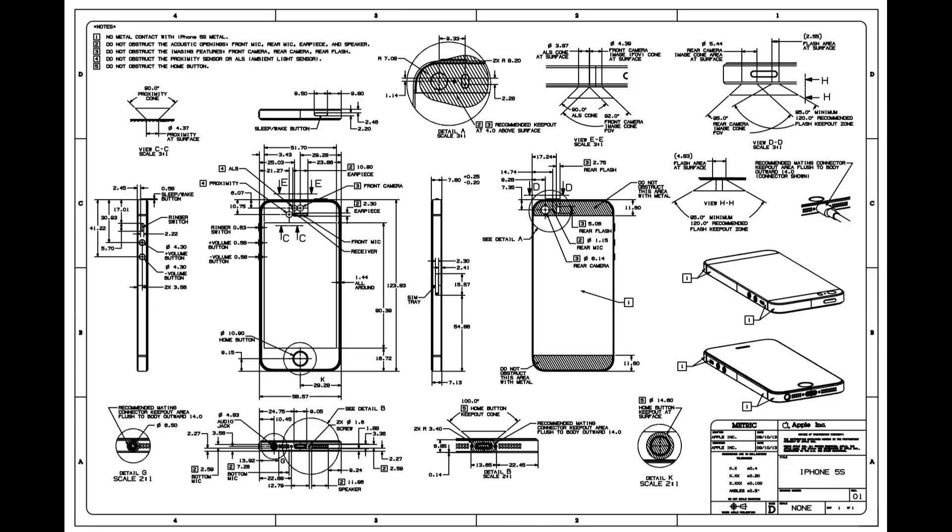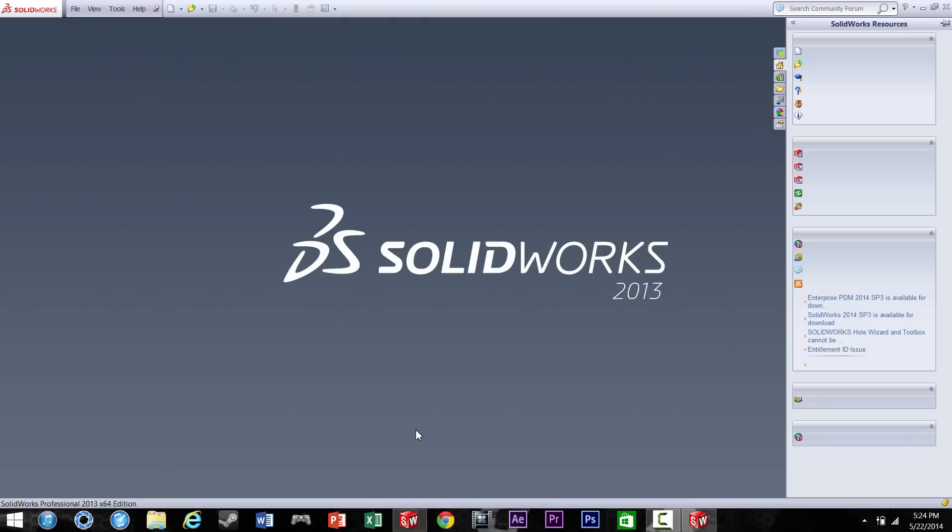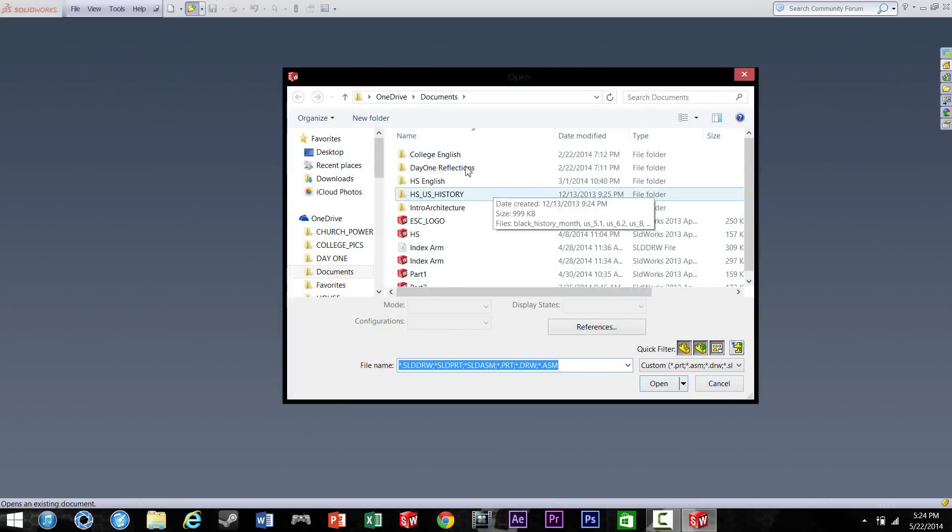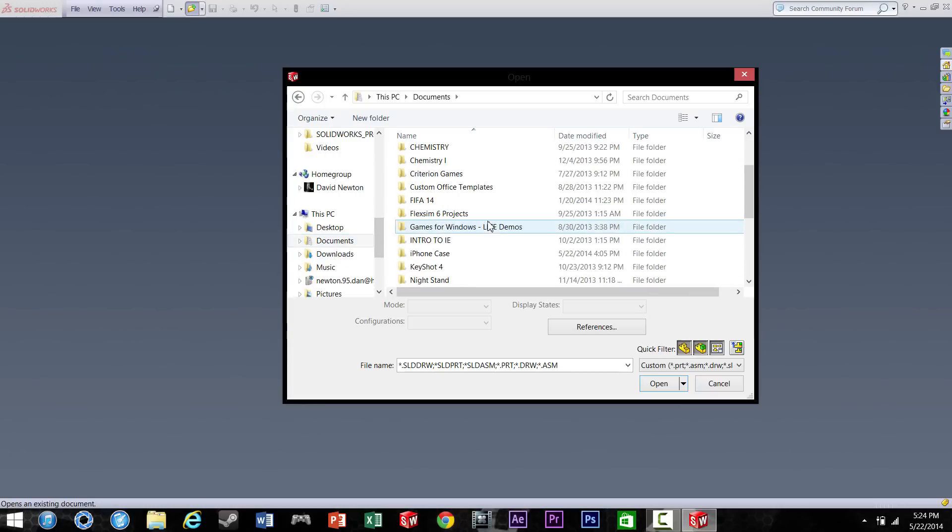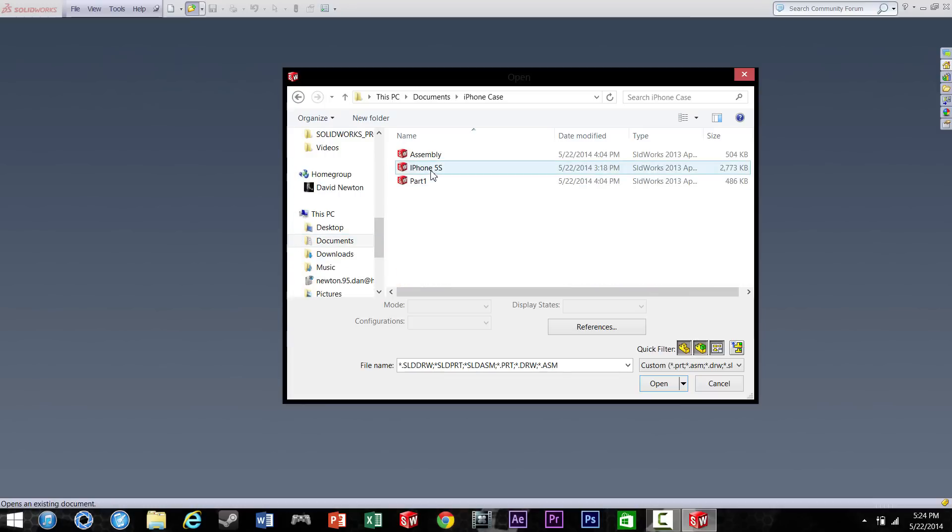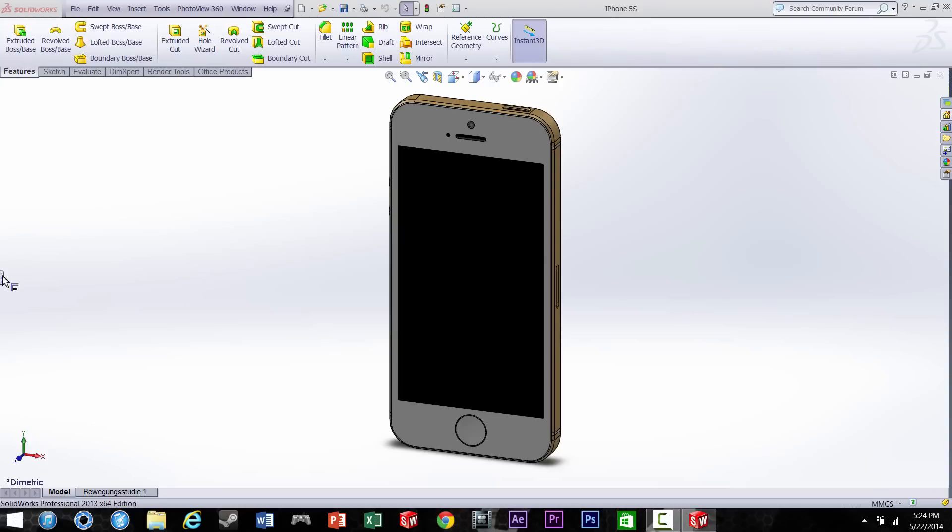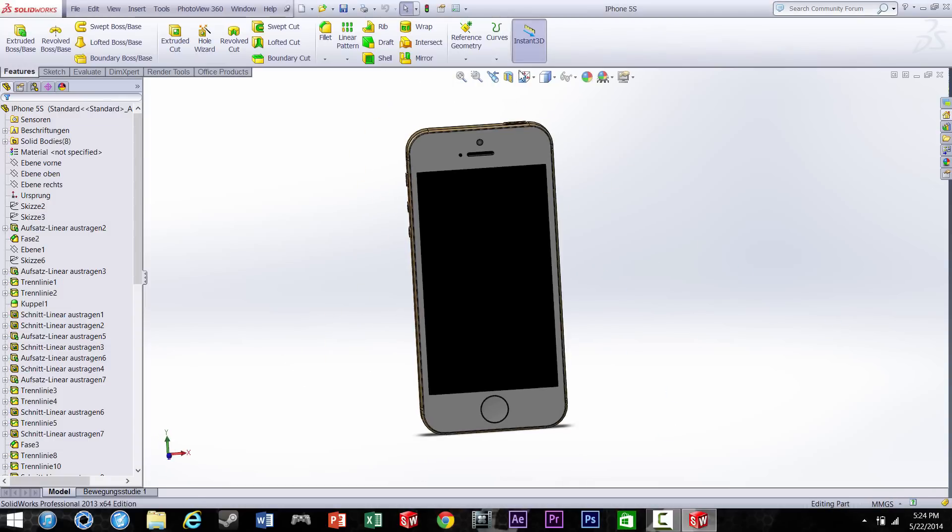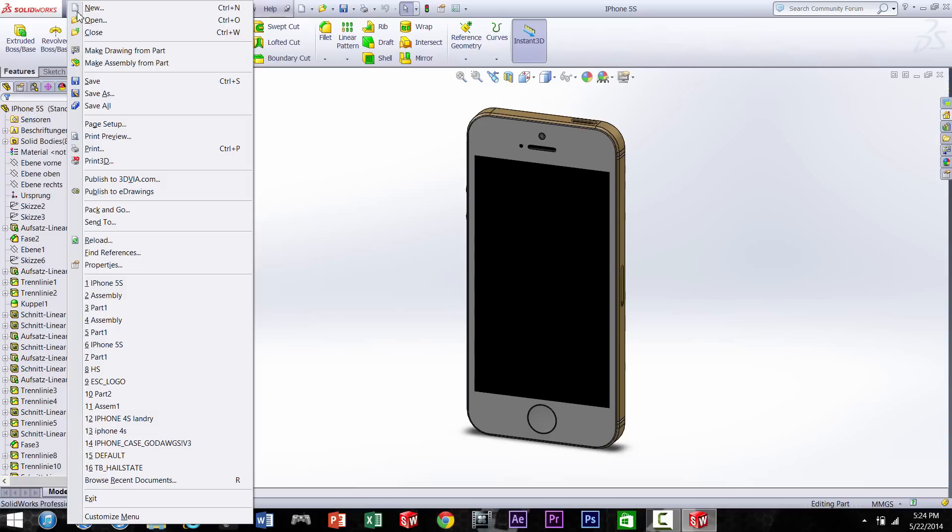But I'm saving time, so we need to open up SolidWorks and go ahead and open up your model that you downloaded. And we're going to need to make an assembly with this model, so go over and make an assembly from part.